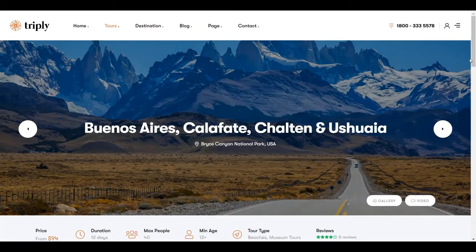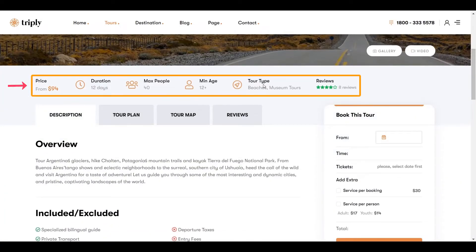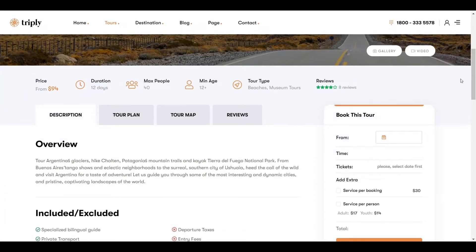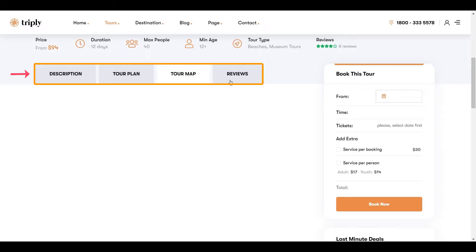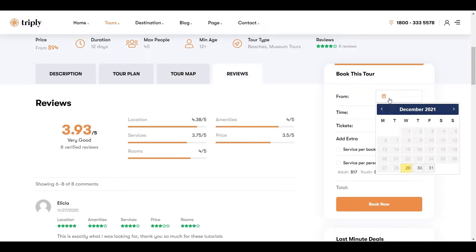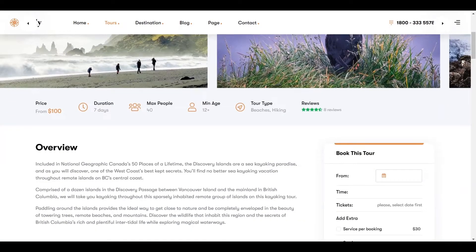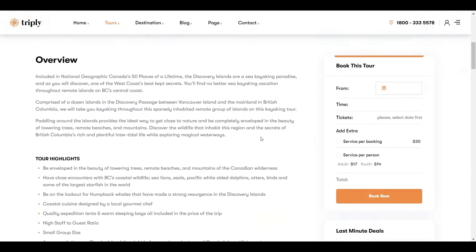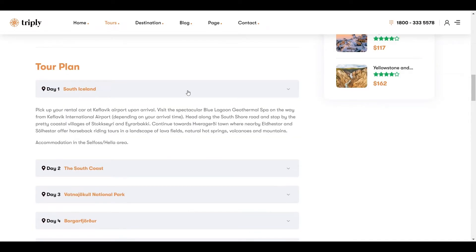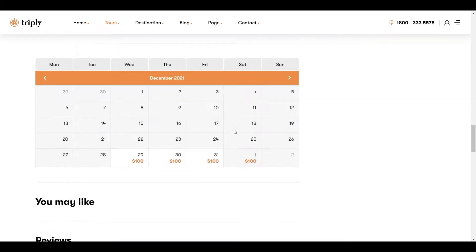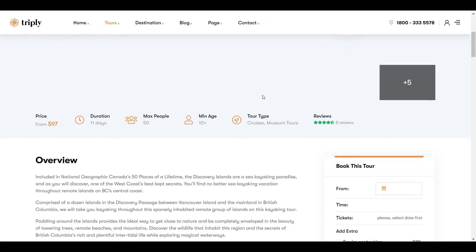The single tour page is well designed. You can present the tour location in a gallery of image sliders. Videography can also be displayed about the tour. Moreover, an overview of the tour, tour plan, tour map, calendar, and pricing review of the tourist have been shown here.